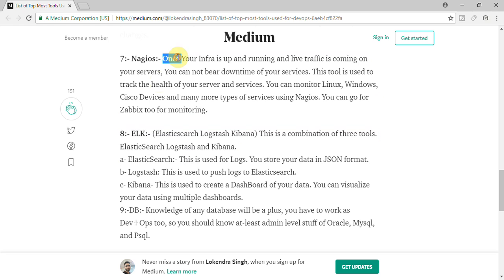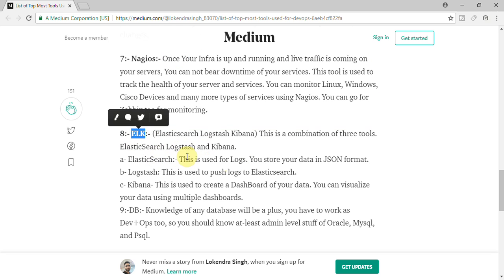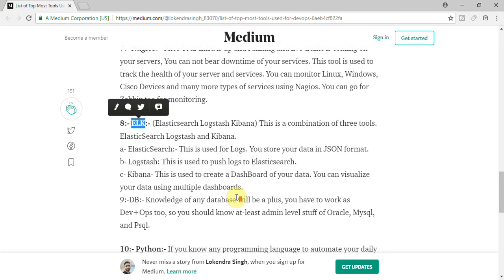After that, ELK - Elasticsearch Logstash and Kibana. So Elasticsearch is used for logs. You store your data in JSON format. Logstash is used for push logs to Elasticsearch, and Kibana is dashboard for your Logstash.